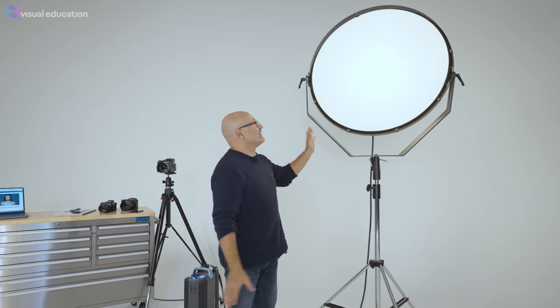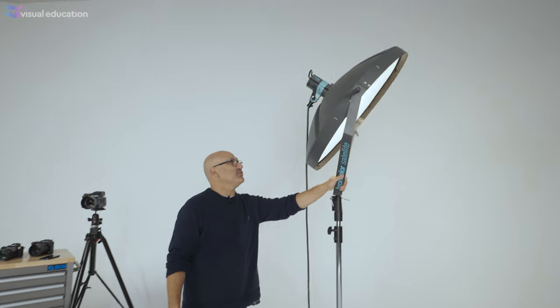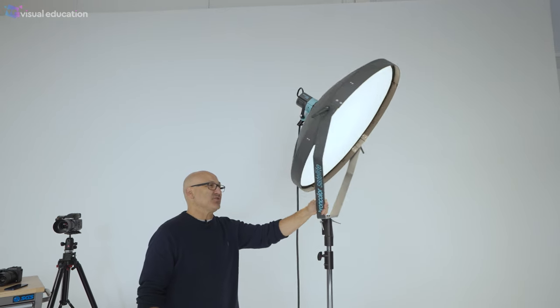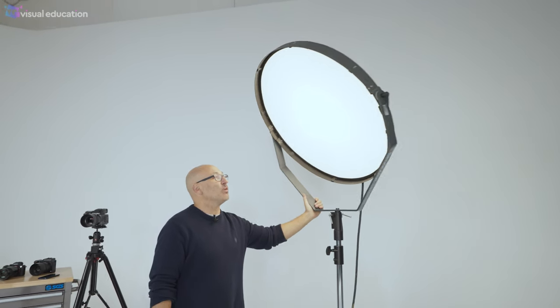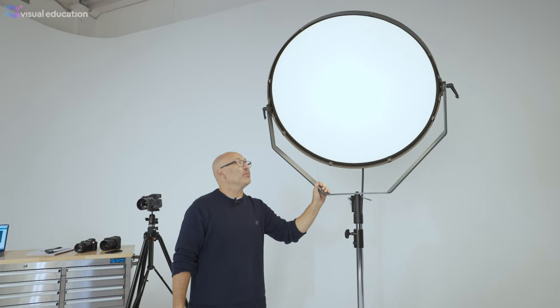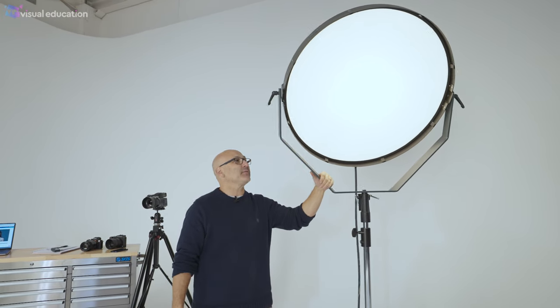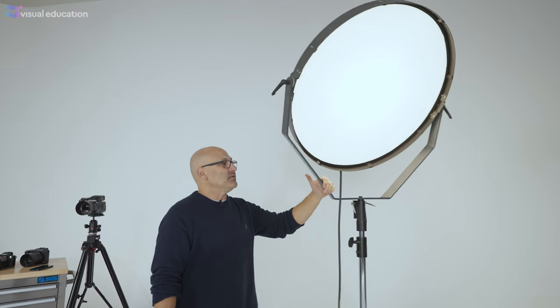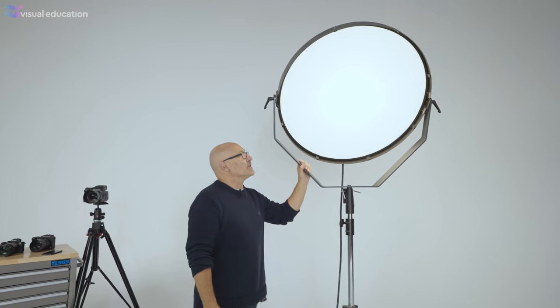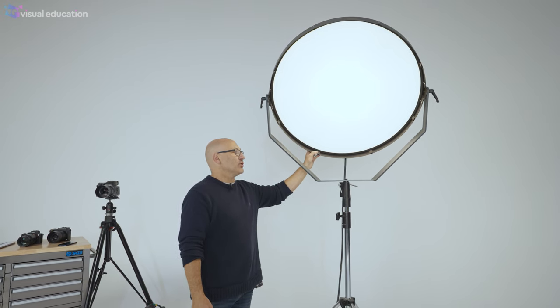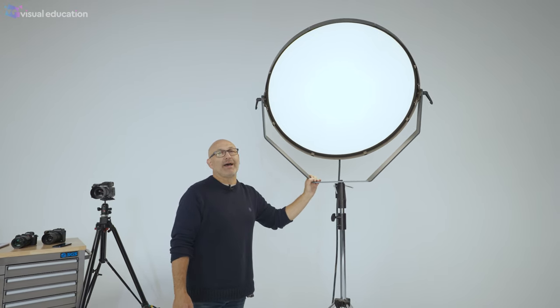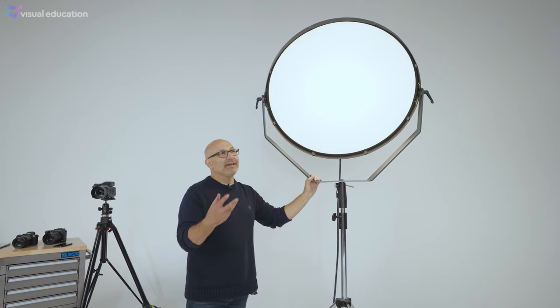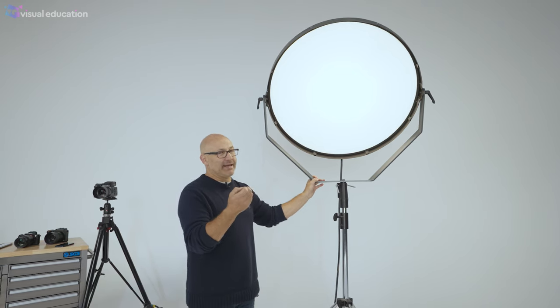So the Satellite Starro is quite a specialized, unique modifier. It was also quite an expensive modifier, used in beauty and fashion primarily, although it can have a couple of other uses as well. I've used it quite extensively in some of my own work for beauty and fashion shots.